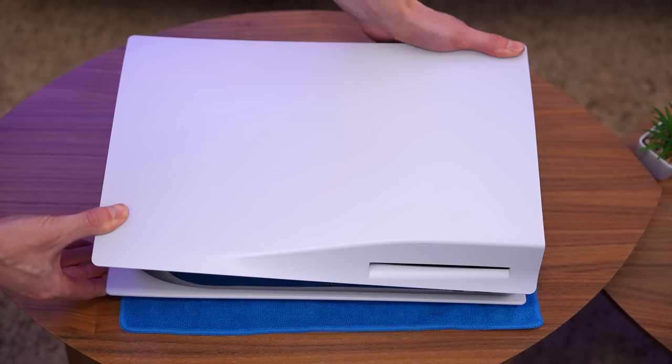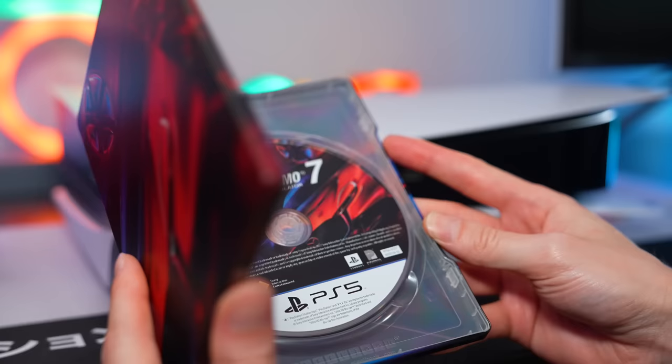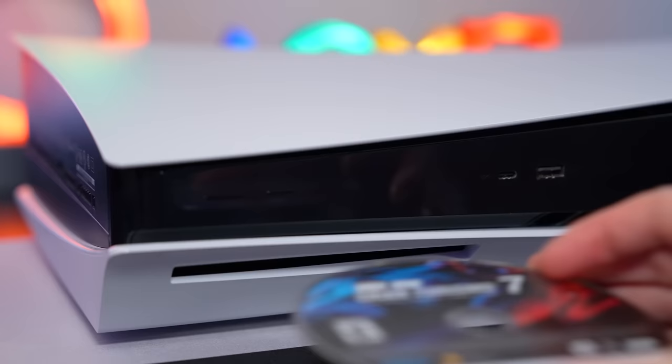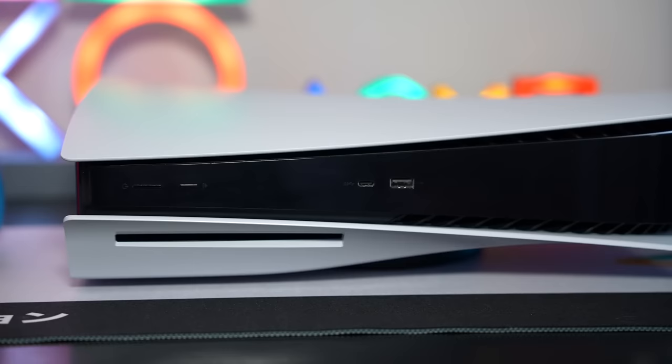This video is going to be about the common issue with PS5 systems when it comes to the disk drive. The one thing you might notice when you insert a game into the PS5 is you'll generally hear the sound of the disk drive accepting and also reading the disk.